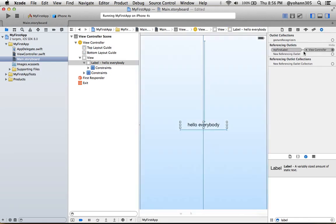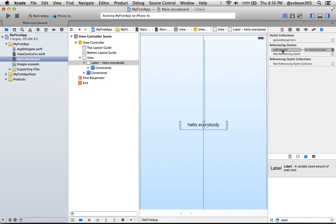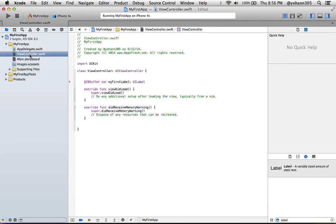Now if you click on the 'Hello Everybody' label and look in the Connection Inspector, you can see that the UI label is connected with a line to 'myFirstLabel' in the ViewController file. If you go to ViewController.swift, the circle that was previously empty is now filled up, confirming the connection is made.